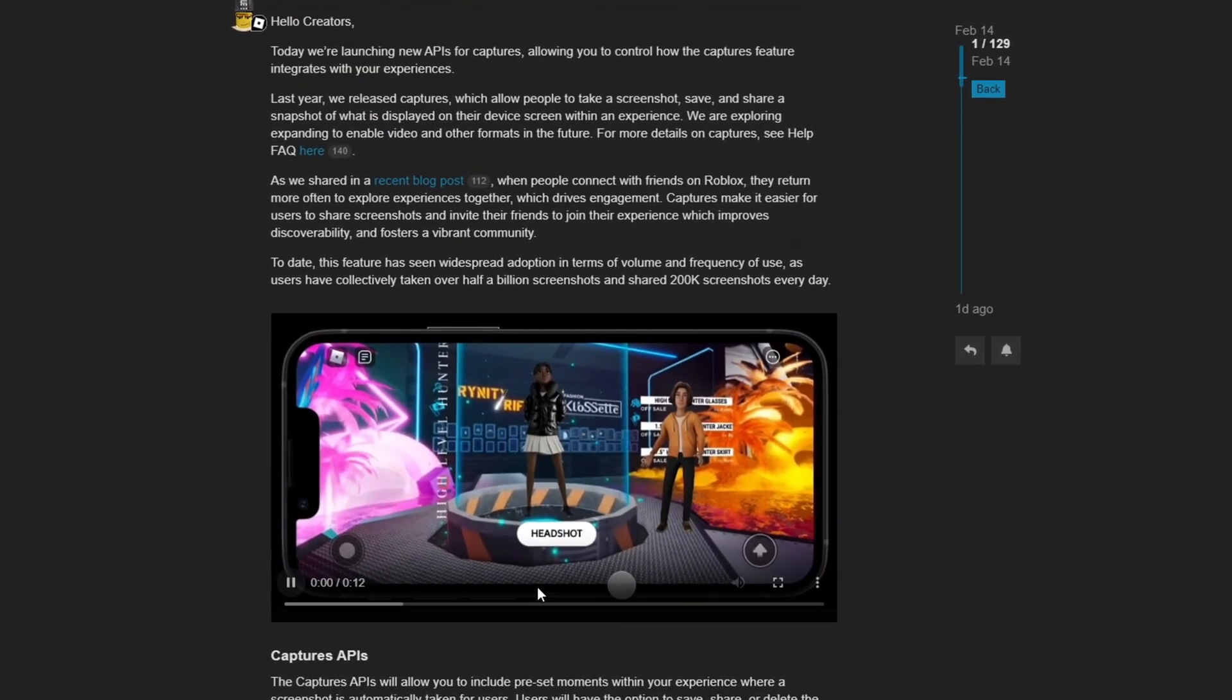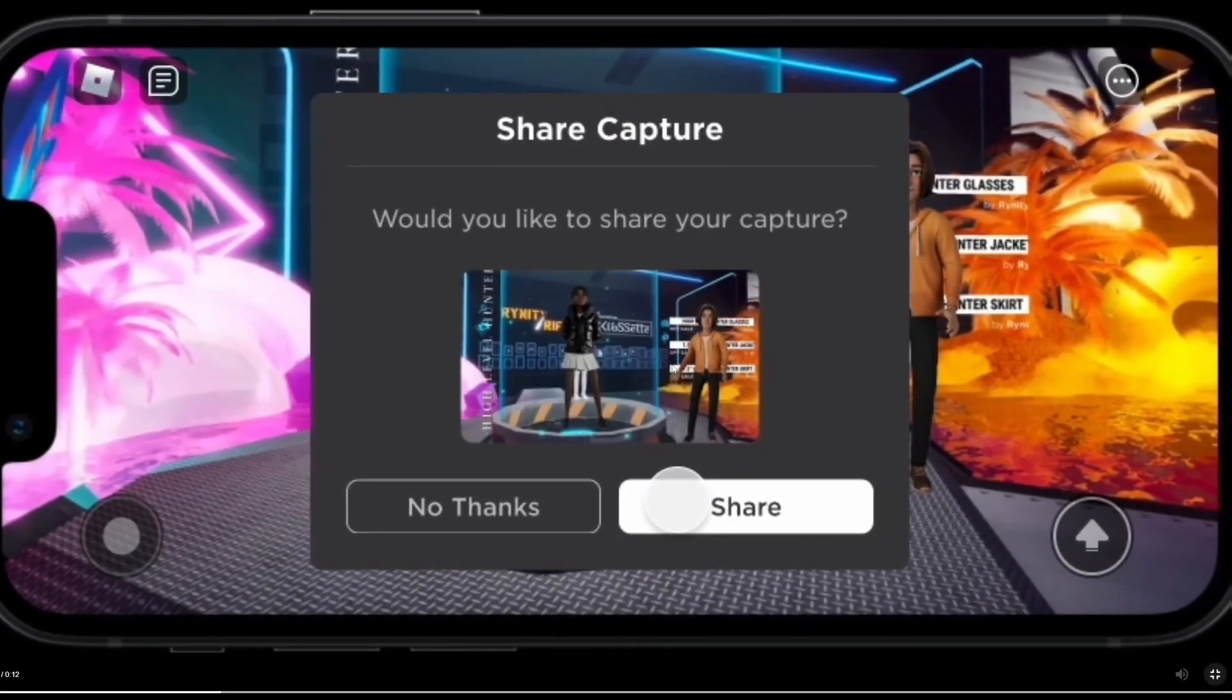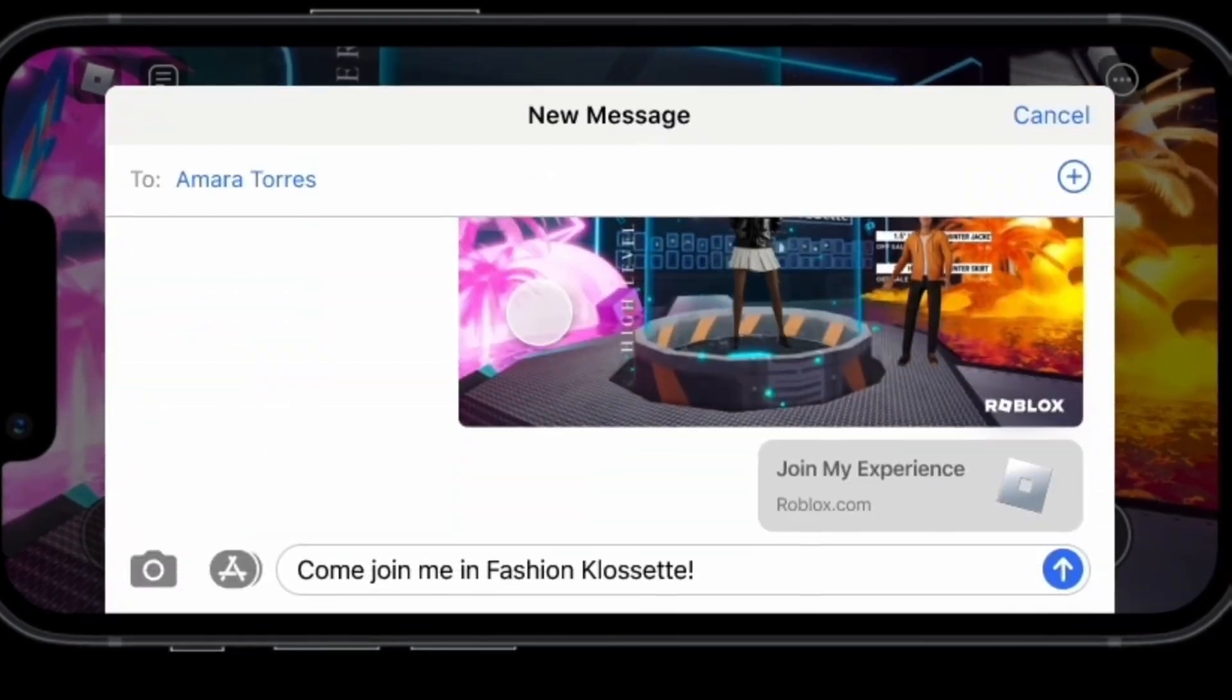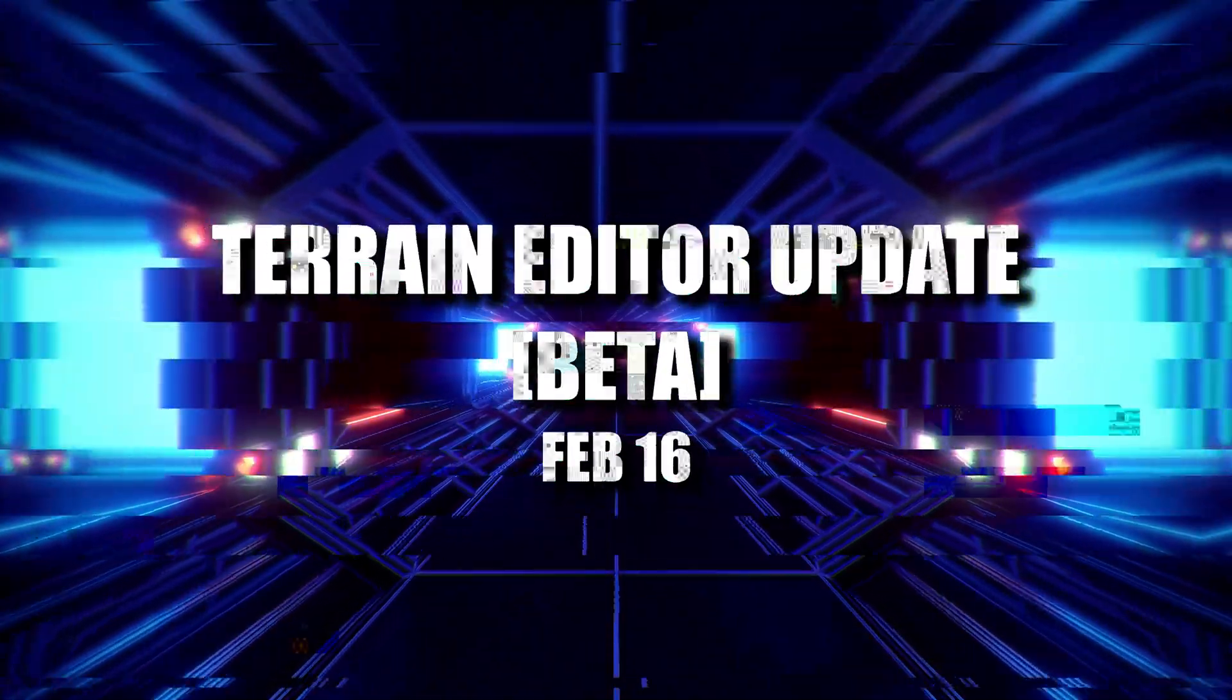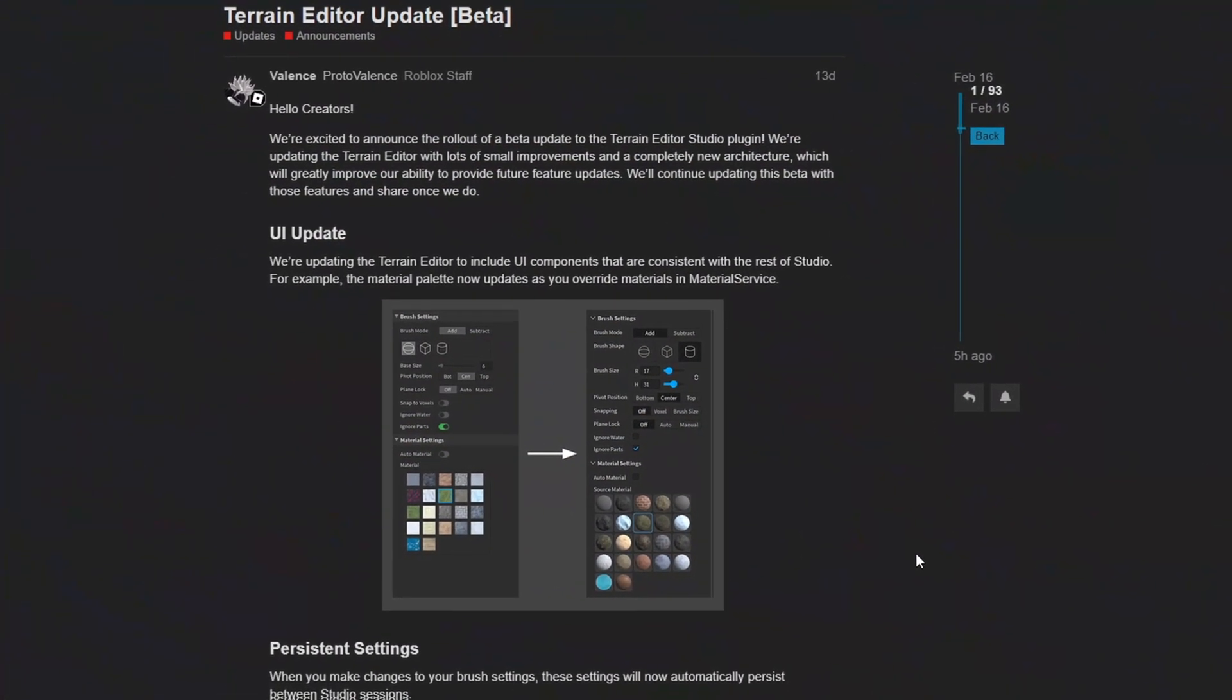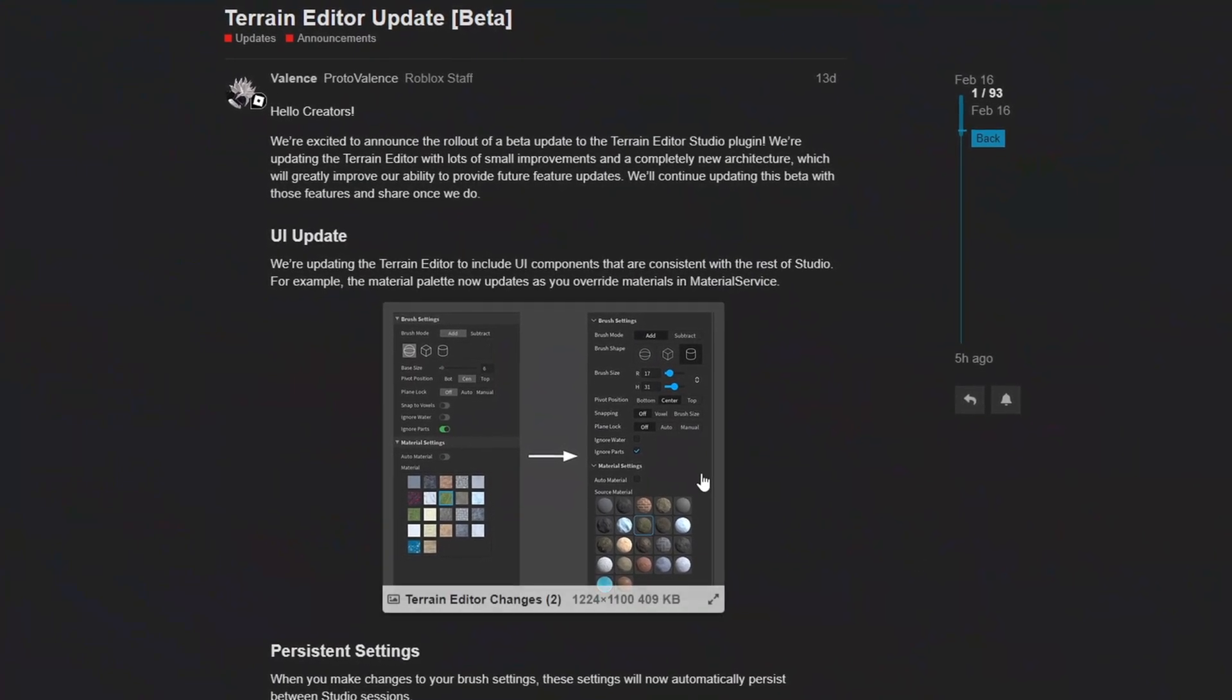So in this demonstration right here, the player has the ability to take a screenshot and then if they want to share it, they can share it. Or if they want to delete it, they can delete it. So that's pretty cool.